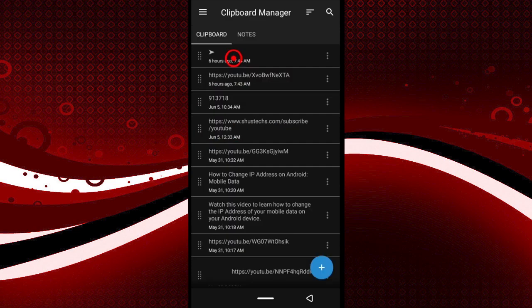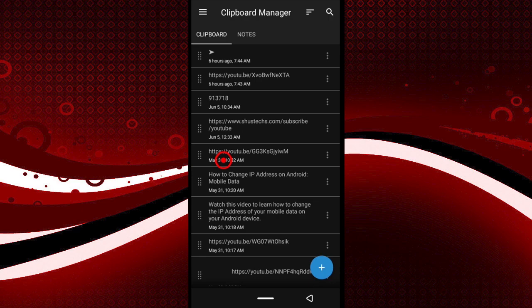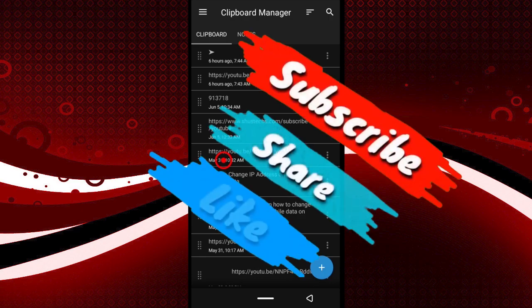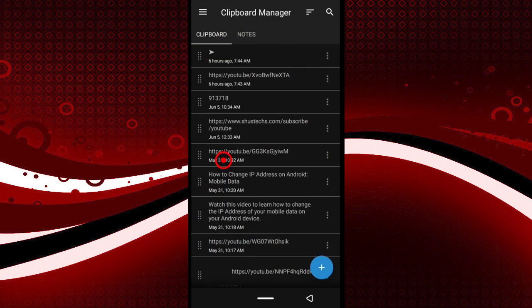That's entirely how you can manage your clipboard on Android — clear it out, keep things you want, and delete things you don't. If you want a full tutorial on this app, let me know in the comments and I'll create one. If you found this video helpful, please give it a thumbs up, subscribe, and I'll see you next time.